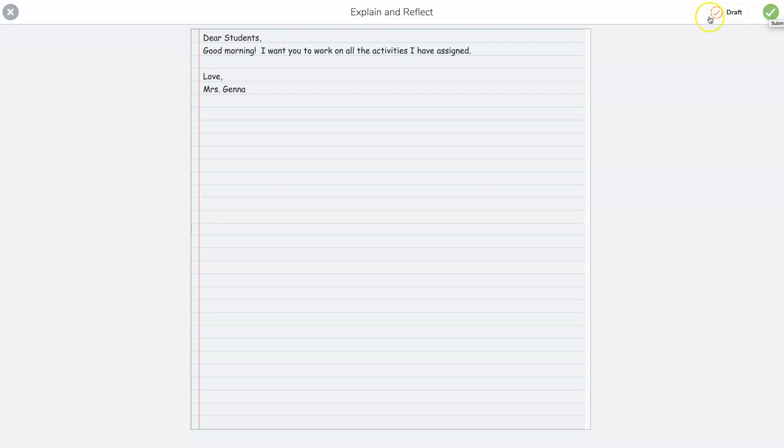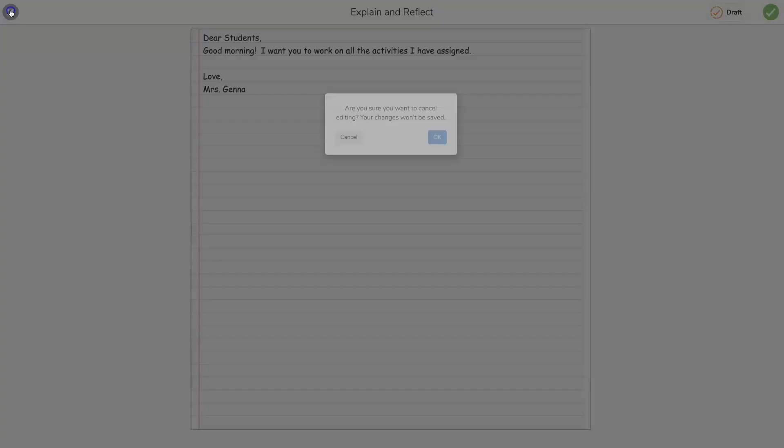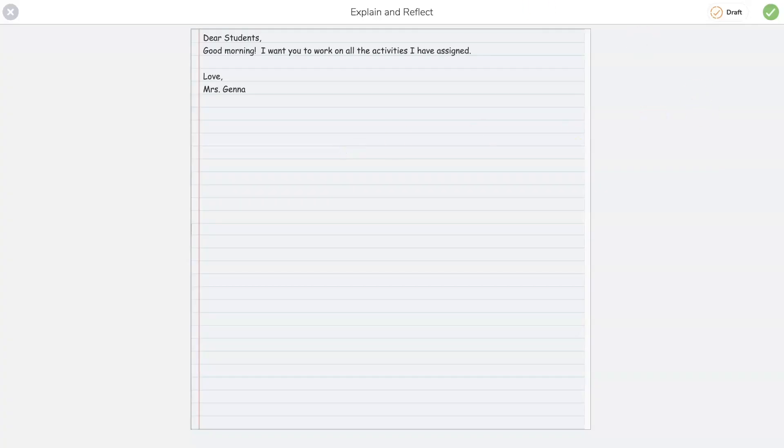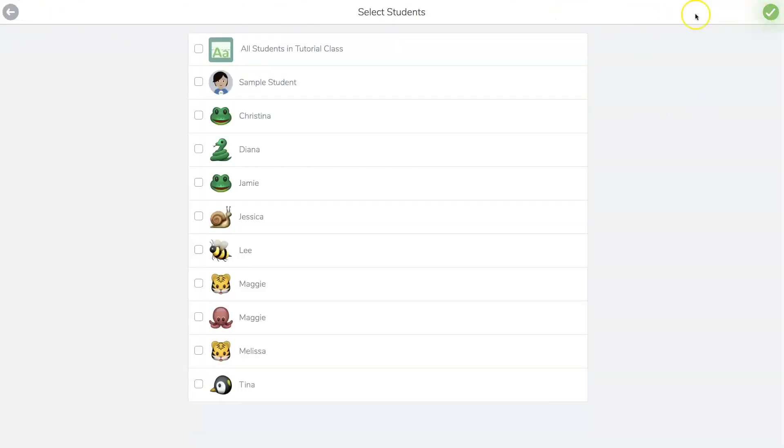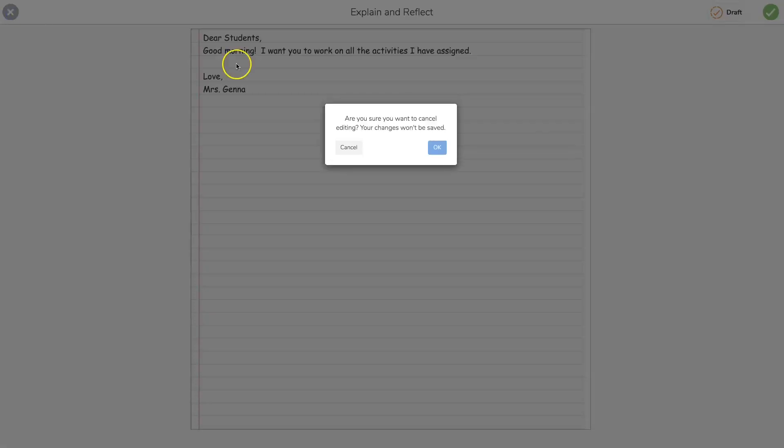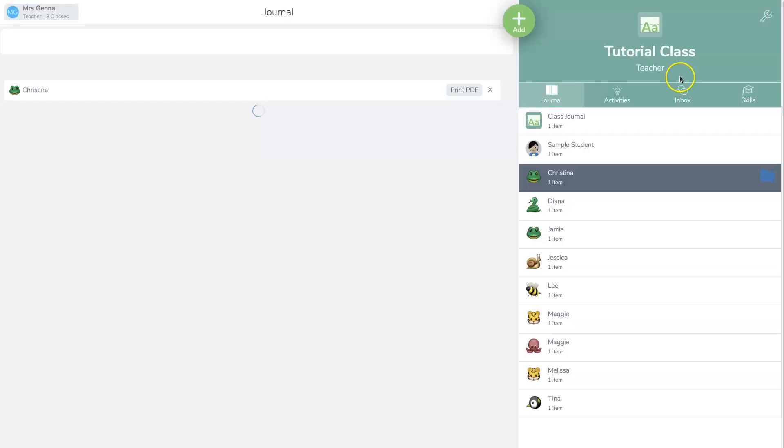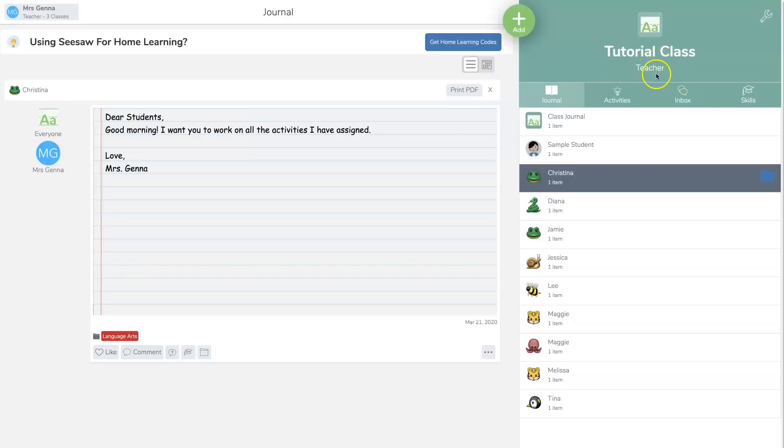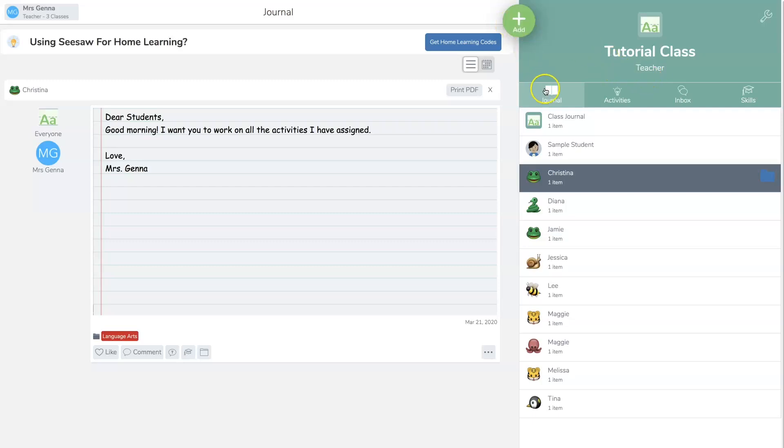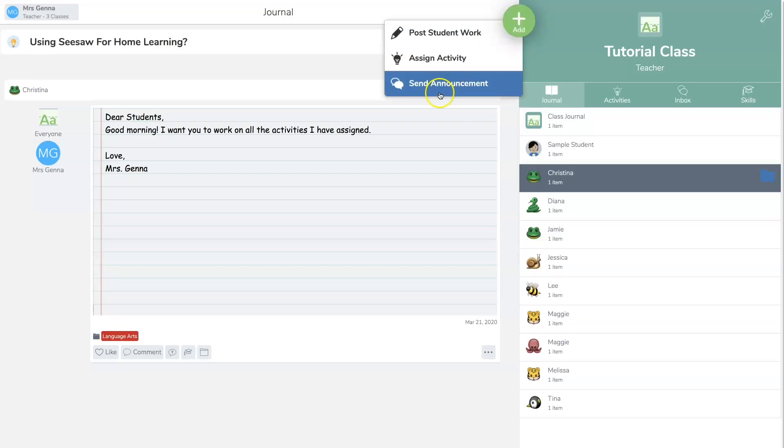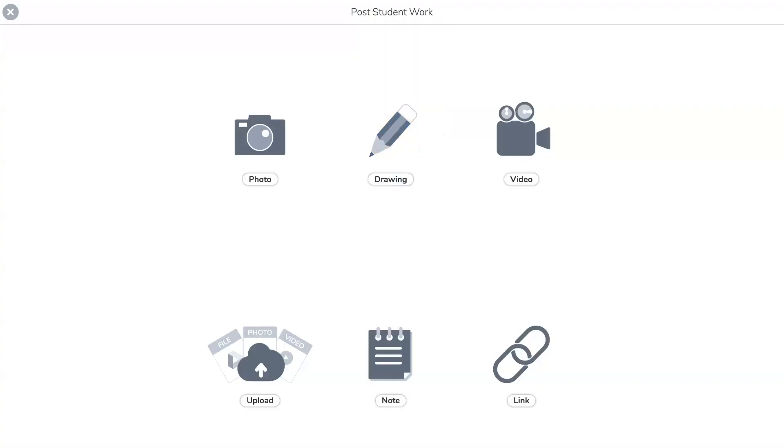So let's get out of this. Let's hit cancel, check again. Oh no, let's hit exit. Okay, now the next thing I want to show you how to do is how to assign a video link. Again, you're going to make sure you're in journal, hit plus, you're going to post to student work.